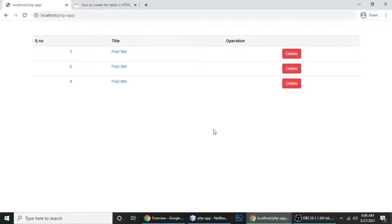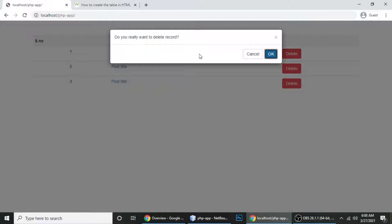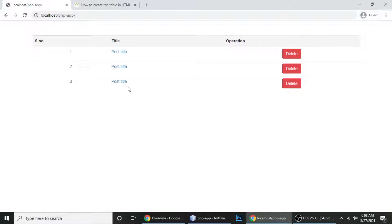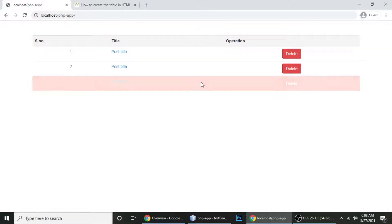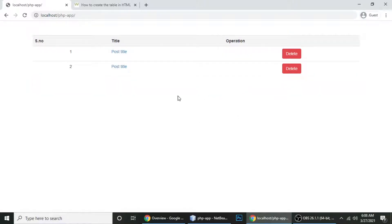In this tutorial we're going to learn about a confirmation dialog box using jQuery. When we want to delete a record, a dialog box appears saying 'Do you really want to delete a record?' If you cancel, the record will not be deleted. When you click OK, the record is deleted successfully. This is very useful for your website or web application. I'm doing this using PHP, MySQL, and jQuery, and also Bootstrap.